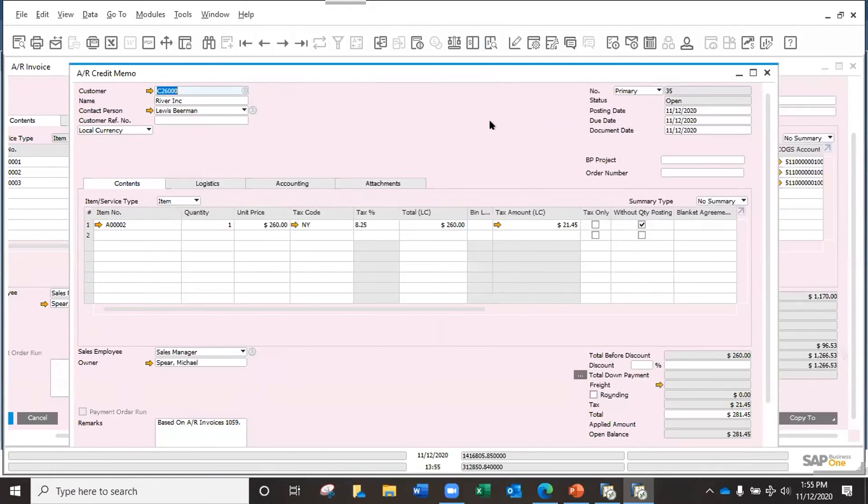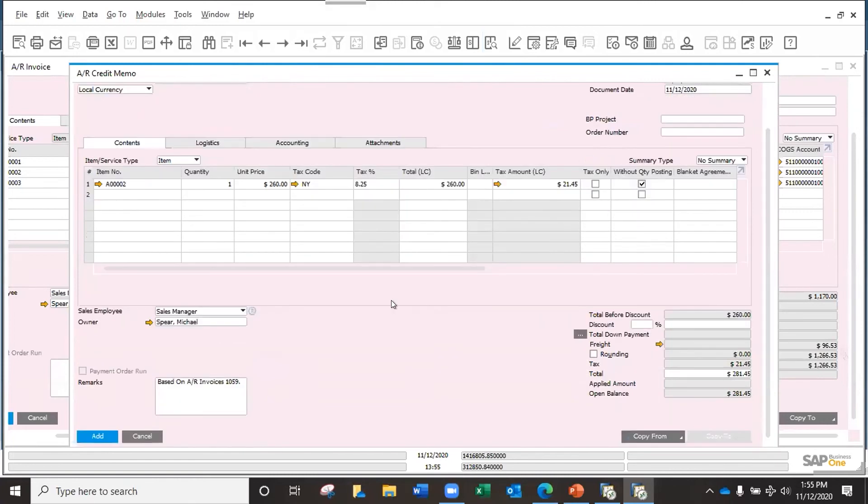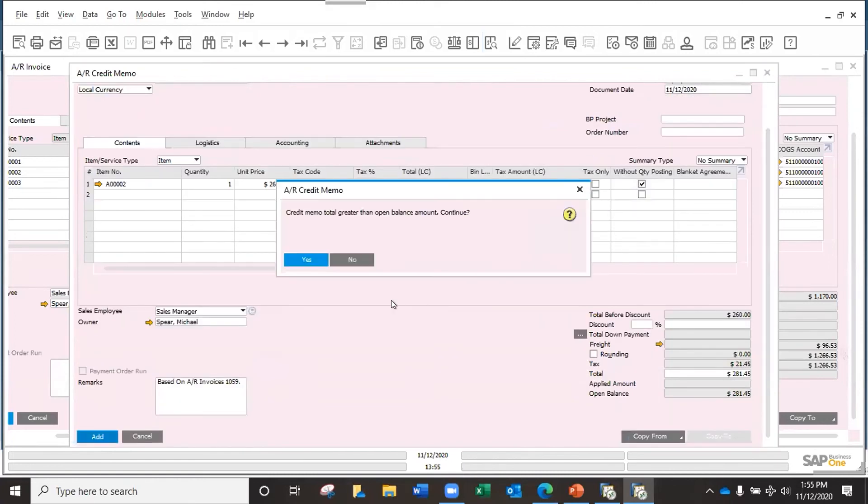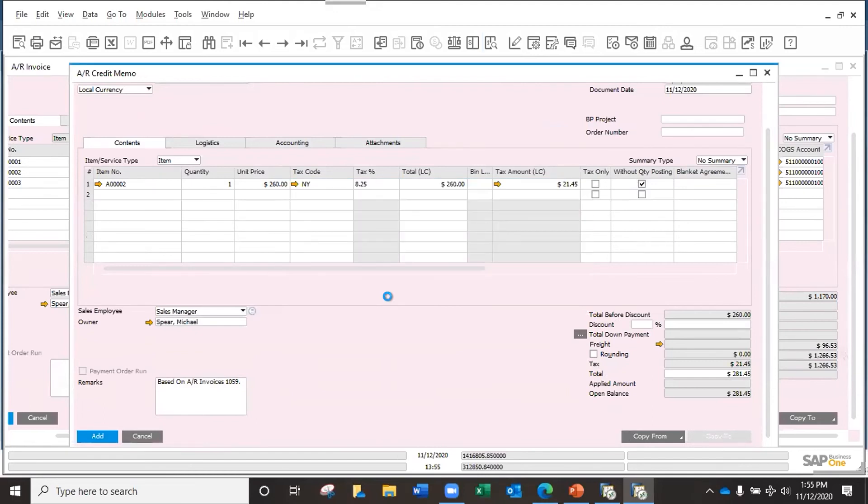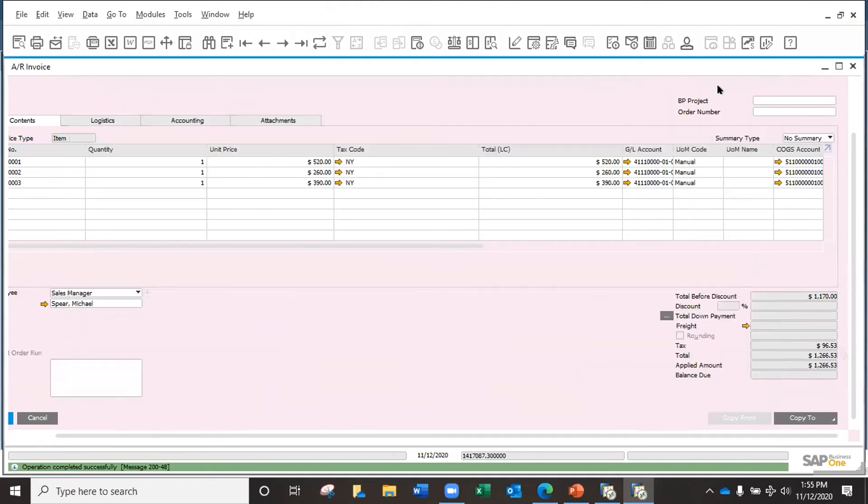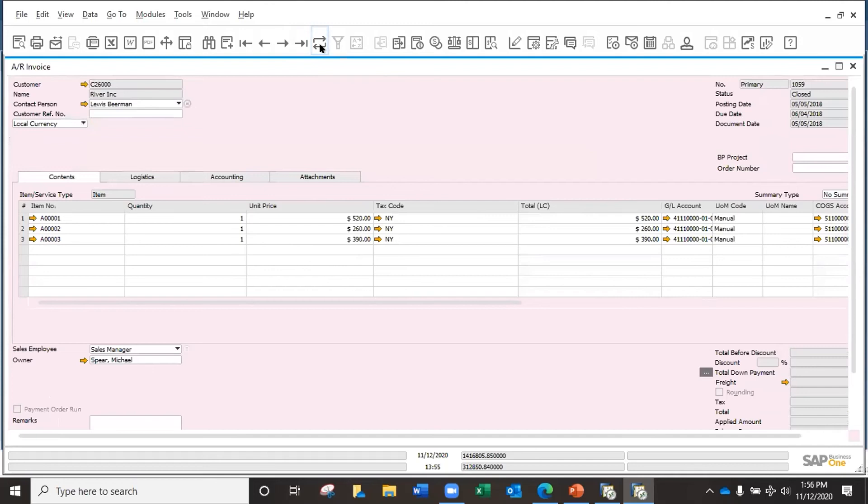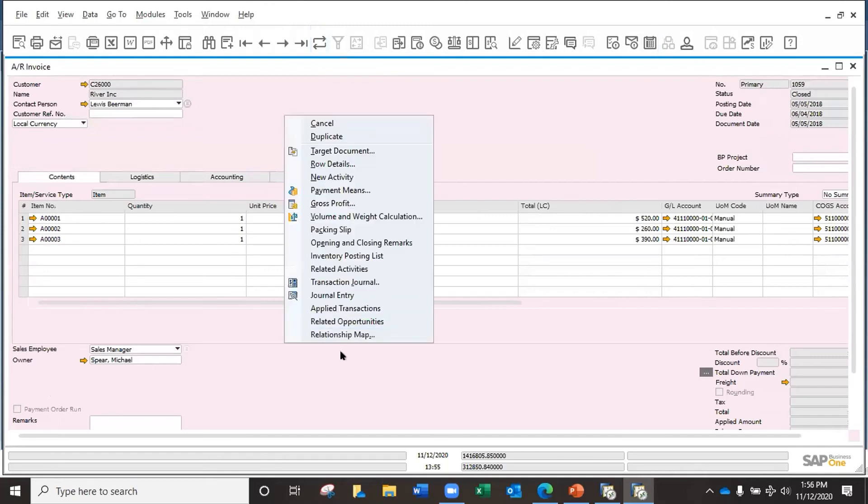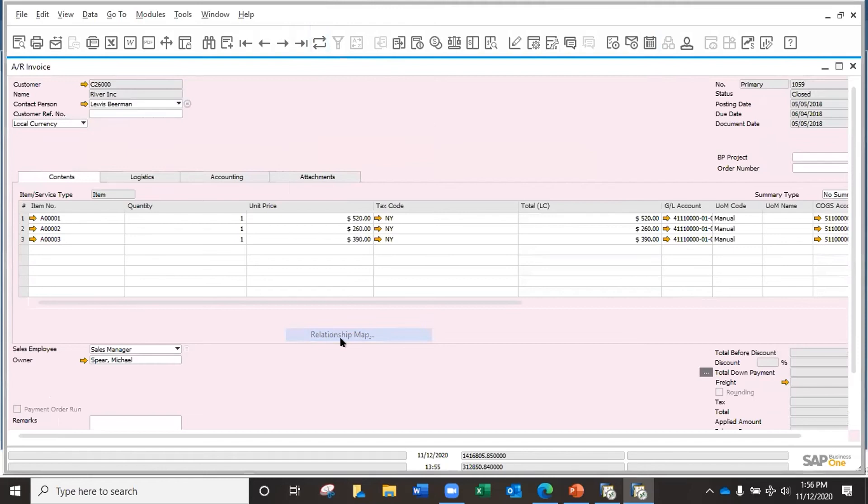So this is another option just to work with your credit memo. Let me just go and create this credit memo. Yes, enter. Now let me just do a refresh to the actual document. So now it is closed again.